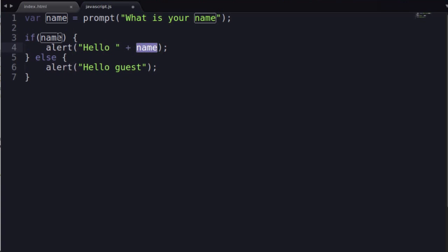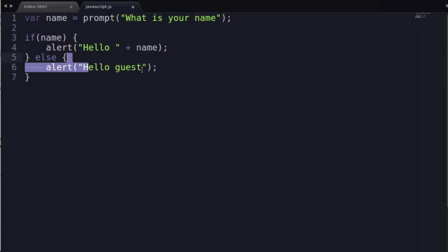But if there isn't anything in there, if someone clicks the cancel button, what happens? Well, hello guest. Now, this is called information flow or data flow. And this is also a very important concept. Pretty much of all programming languages is what happens if something does not meet your expectation? What if someone cancels in the prompt?